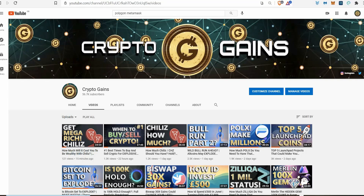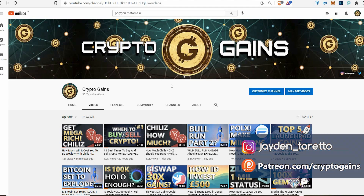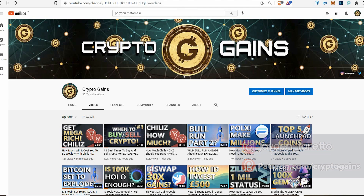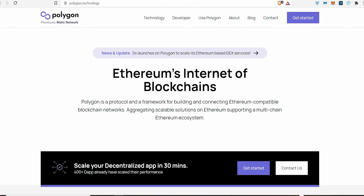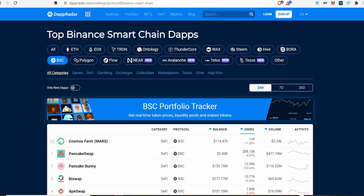Hello everyone, welcome back to CryptoGains for another video. In this video, I thought I'd show you a super clean, super simple tutorial on how to set up your MetaMask with the Polygon blockchain, because there's a lot of DeFi stuff happening with the Polygon chain right now and people want to be involved.